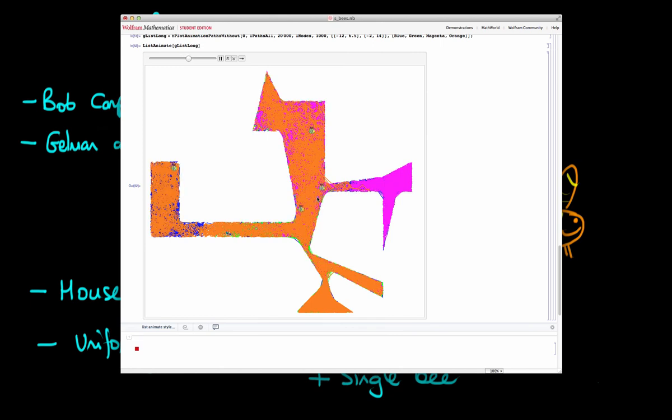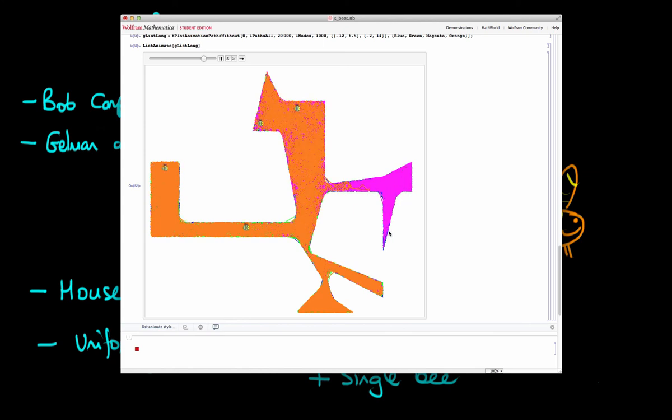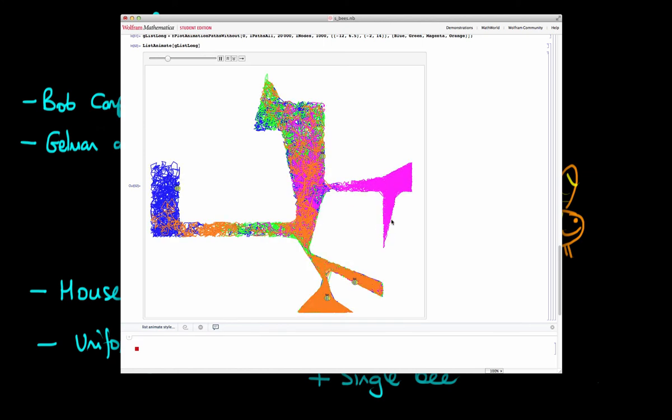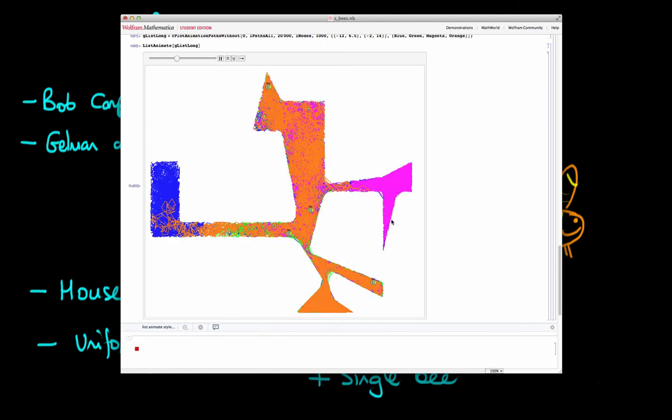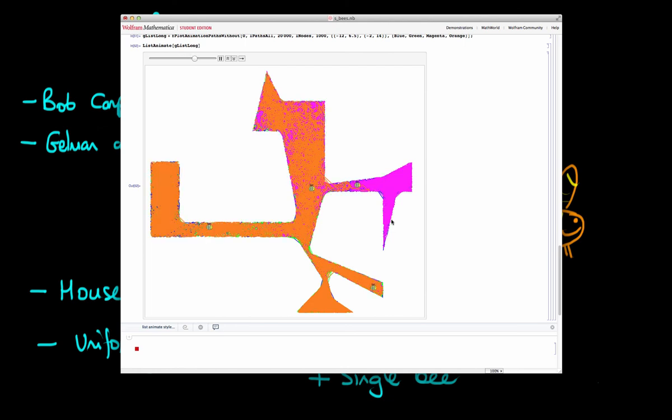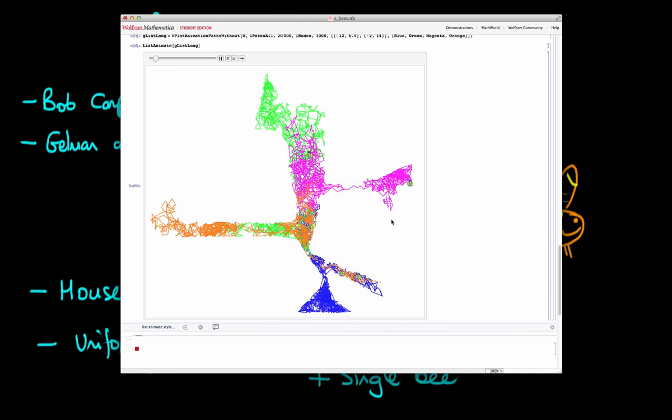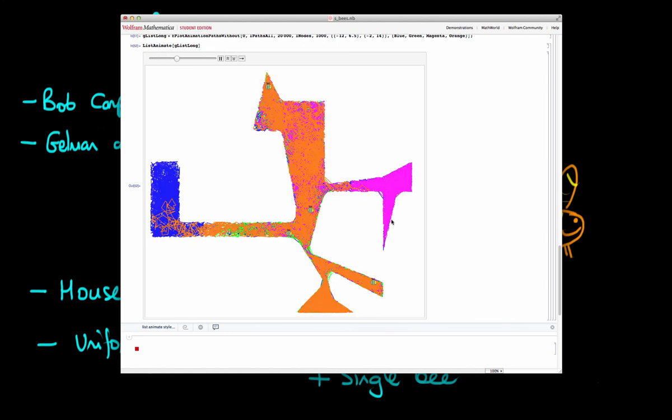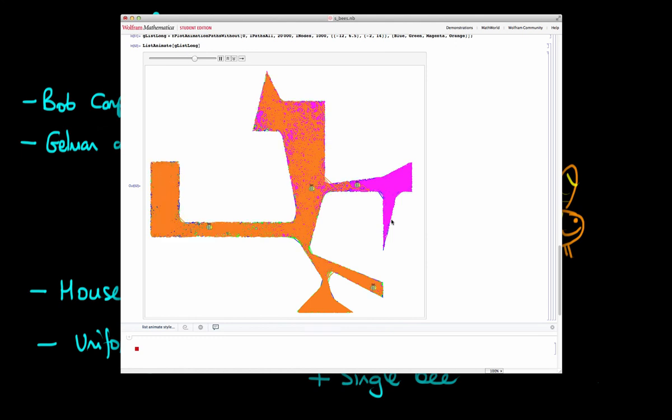So whilst here I haven't quite run the bees for long enough, because you can still make out distinct colours, you can see that at least we're getting close to converging on the shape of the house. And we can diagnose that because of the fact that all of the chains are mixing well with one another. And basically the idea is that we should never be able to differentiate one of the chains from any of the other chains.